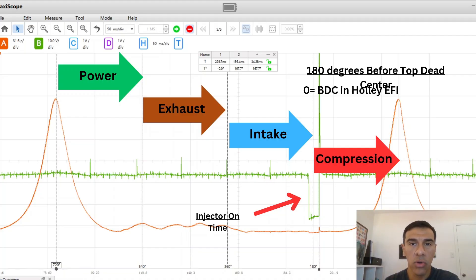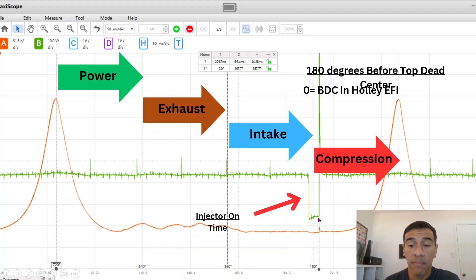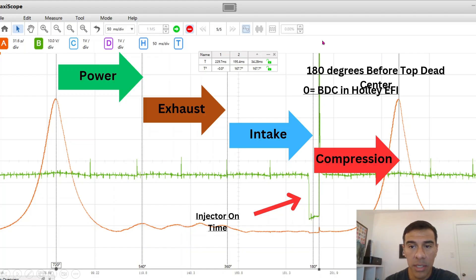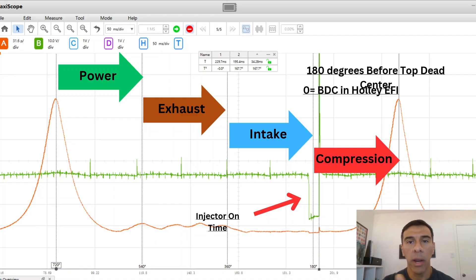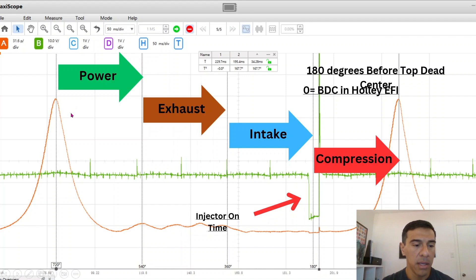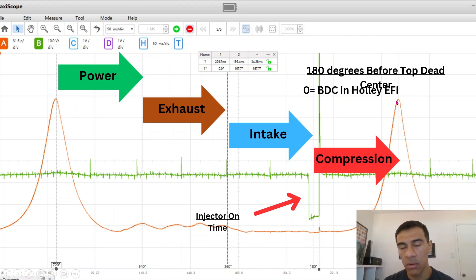That's what you see here, the injector on time. That's the green line. When the ECU takes away ground the injector is done firing. This gives you an illustration of where in the combustion event it's firing. So 720 degrees, zero, basically the same thing.